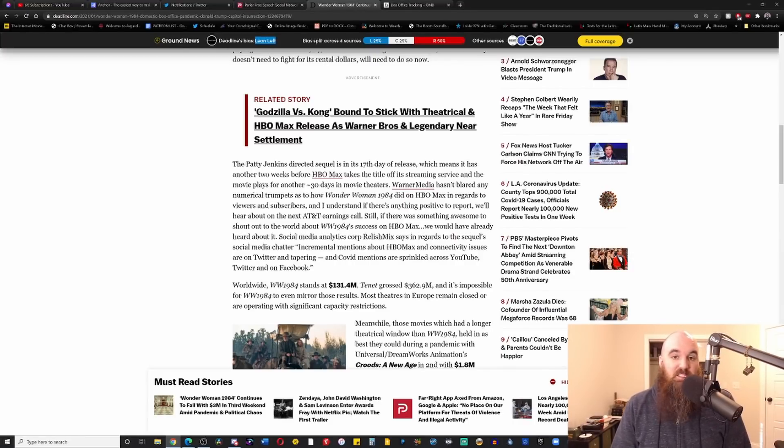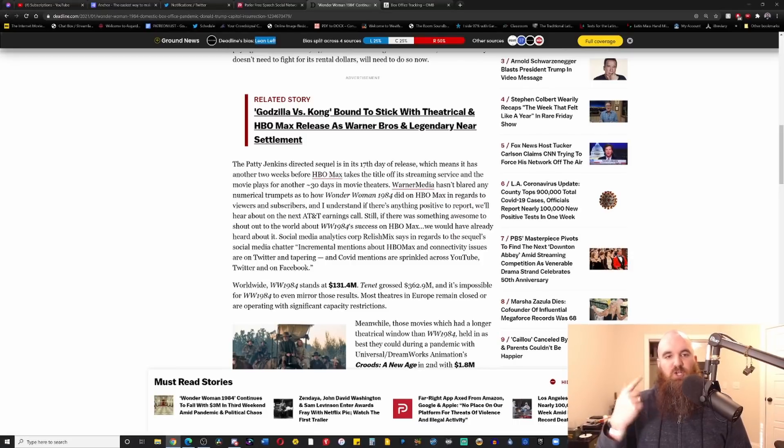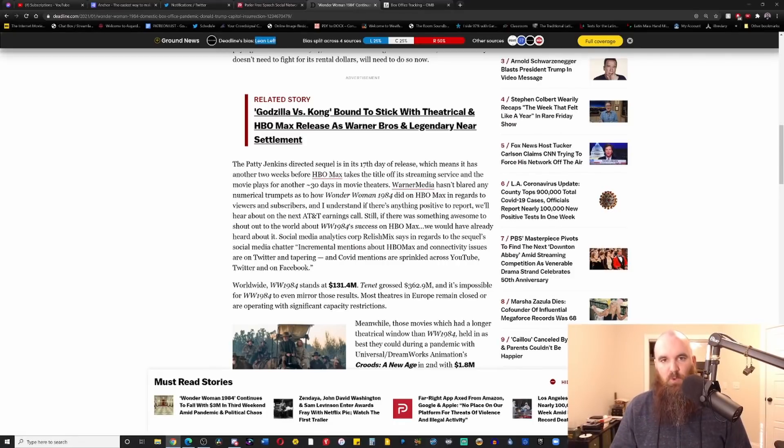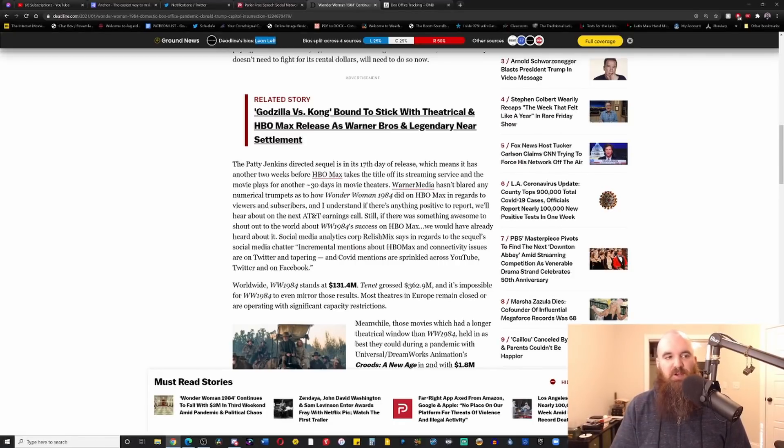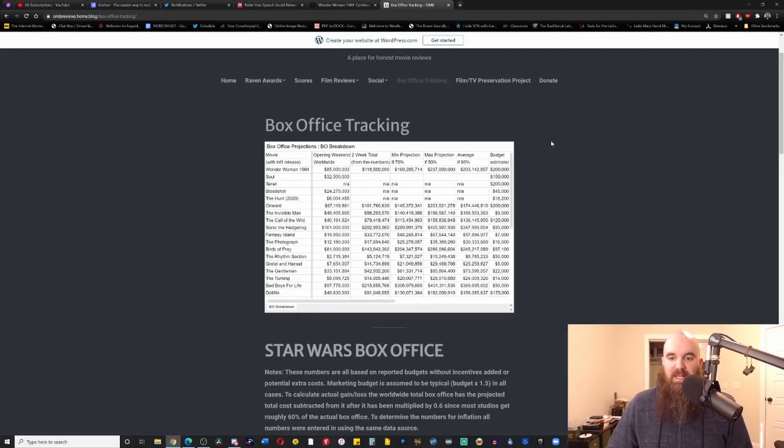I understand if there's anything positive to report, we'll hear about it on the next AT&T earnings call. But that's the thing, is that they can spin it to be positive, because there is no guarantee of a subscriber being someone that just joined so that they could watch that movie. And I imagine that they're going to spin the numbers to make it look better than what it actually is, when in reality you have a film that at this point is still in the red.